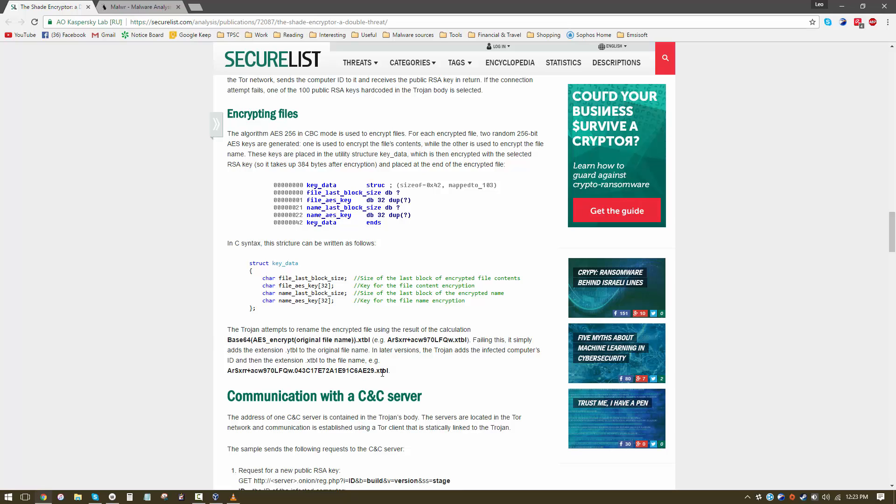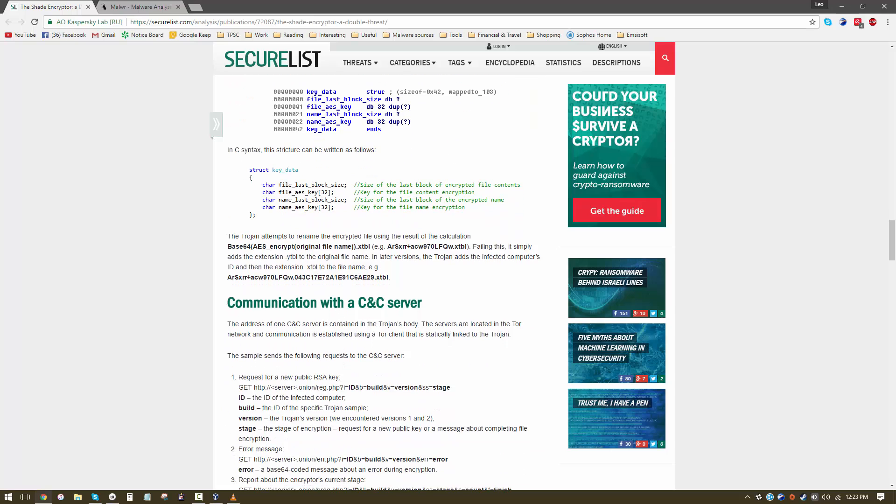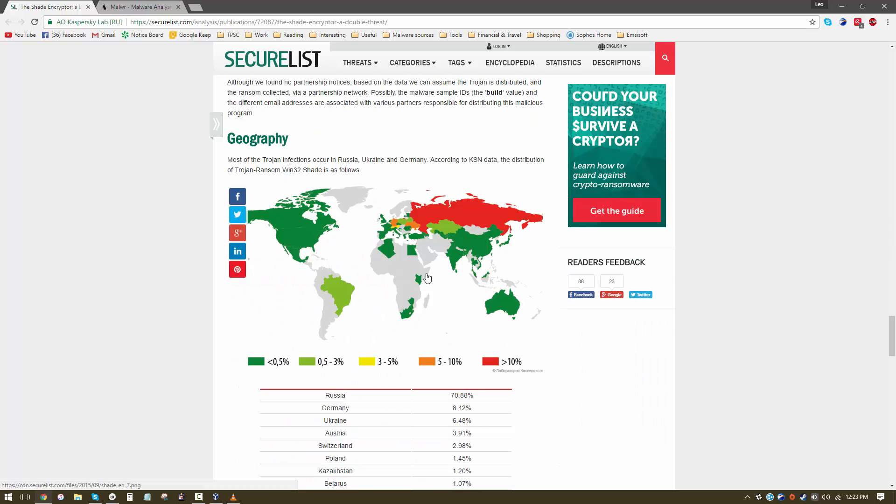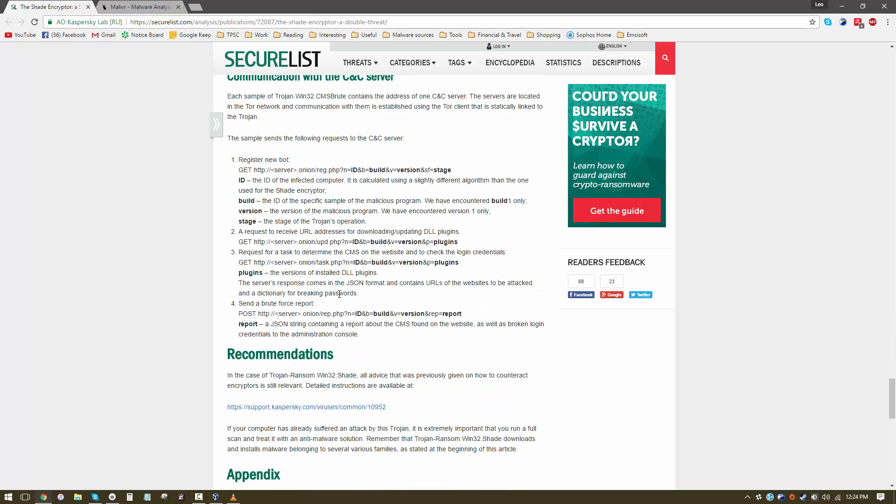Default extension used is xtbl. We'll see what is used by the variant that I have on my virtual machine. As you can see the ransomware is predominantly targeted towards people in Russia and some of its neighboring countries. Now let's try the sample for ourselves.